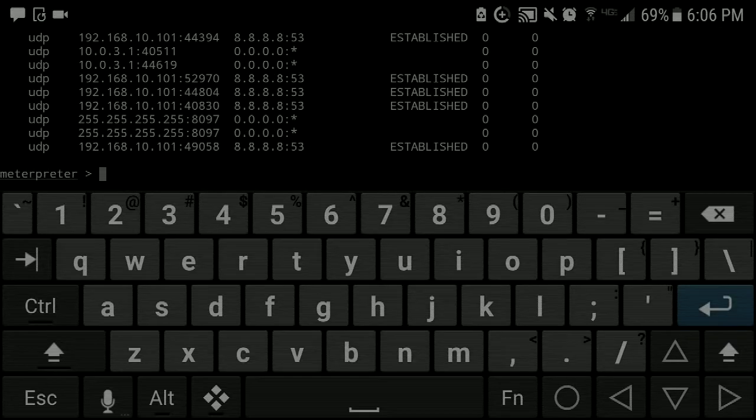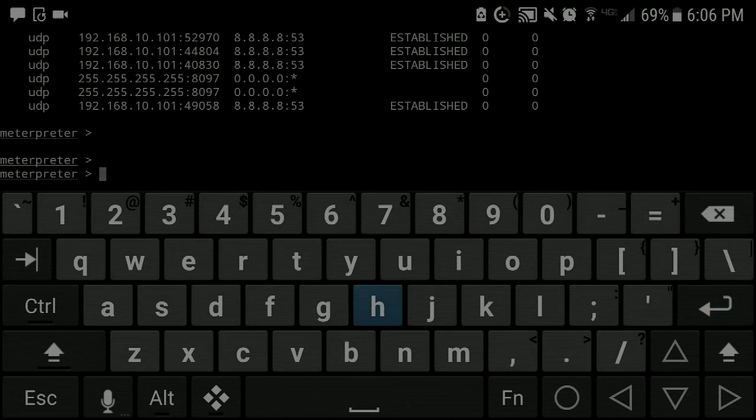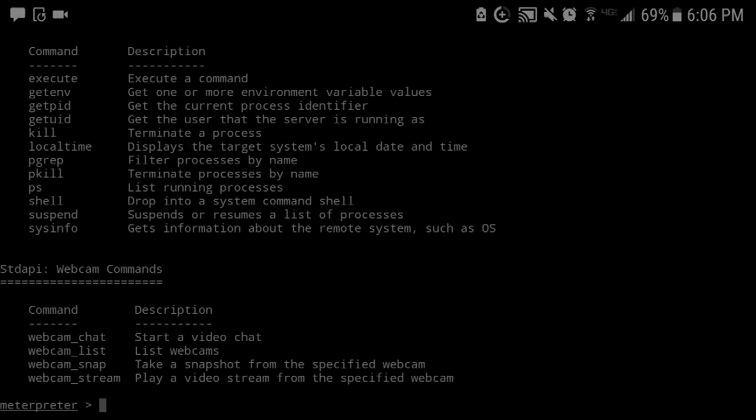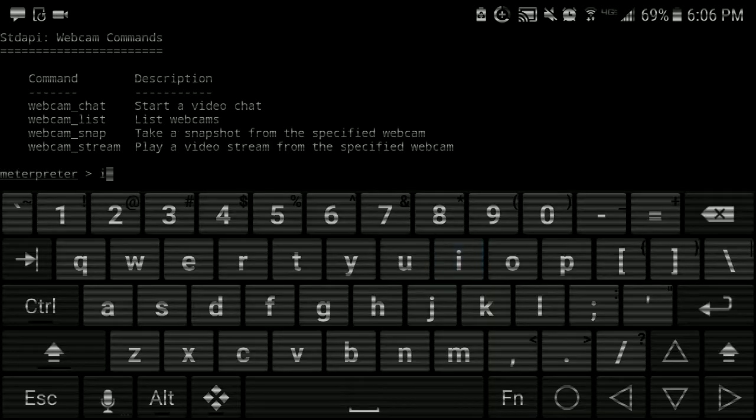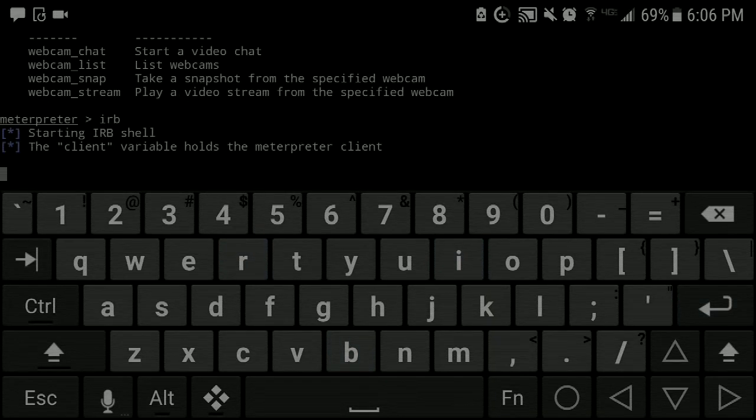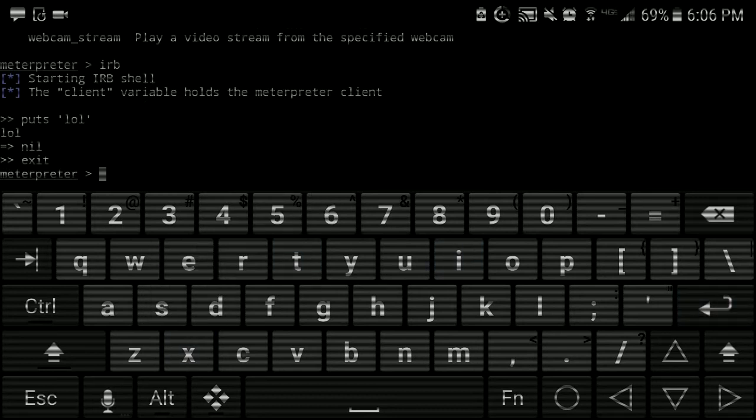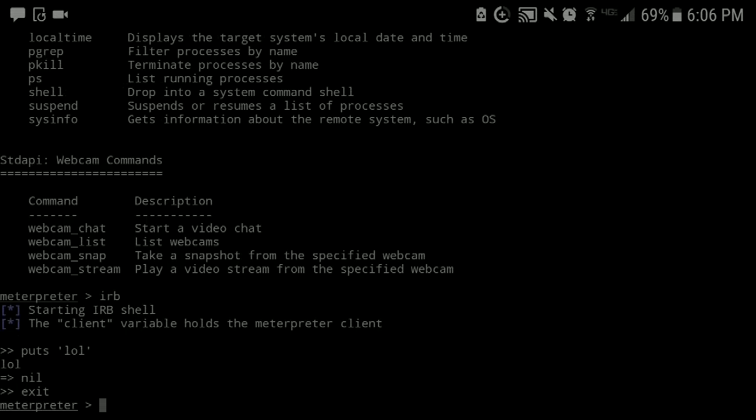Alright, so Metasploit has all kinds of stuff you can do. All kinds of stuff. I can drop right into an IRB shell and directly get into some coding. I love Ruby and I can do all kinds of stuff right here. There was a, god, what was it.